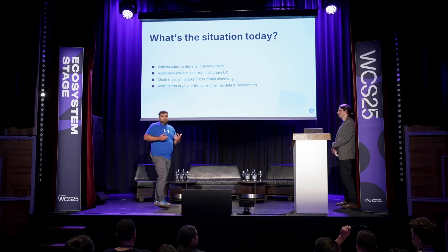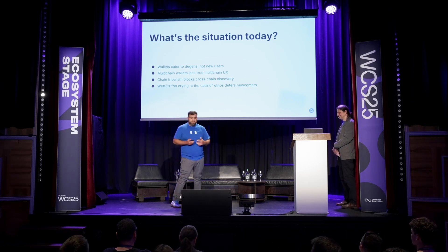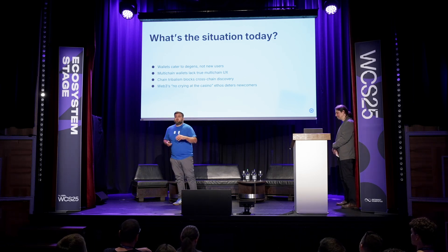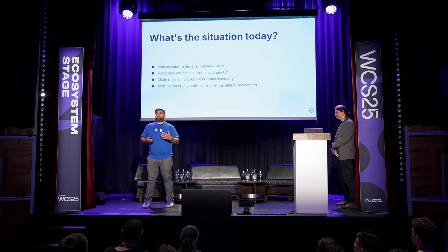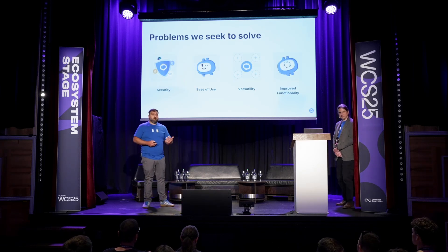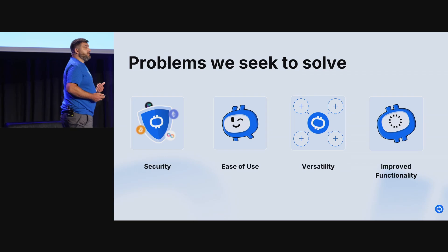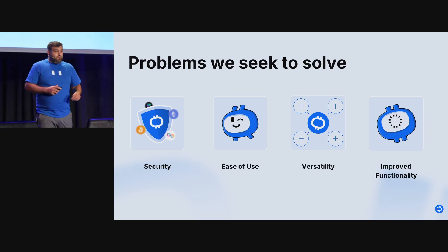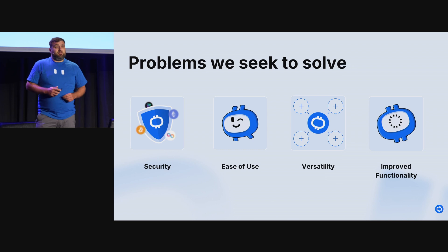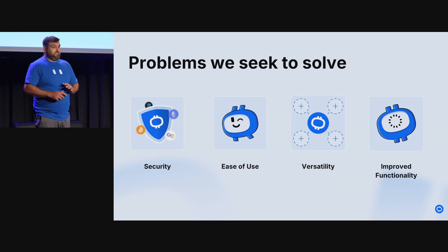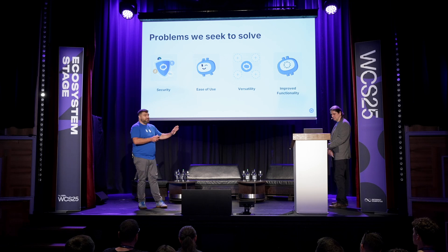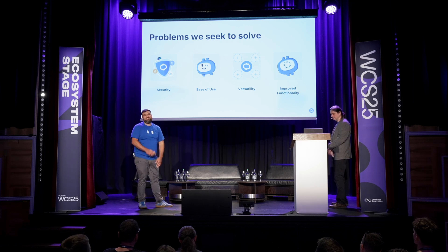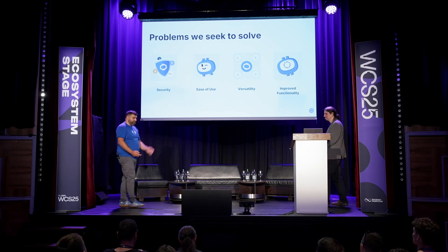So thank you. This is putting a little bit of structure around the four things that we're going to be going into in the presentation today. And those four things are going to be security, ease of use, versatility, and improved functionality. This is the glorious part of the presentation where the marketer stops talking, and I hand it over to the adults in the room, Stefan, who's going to be taking you through the actual product.